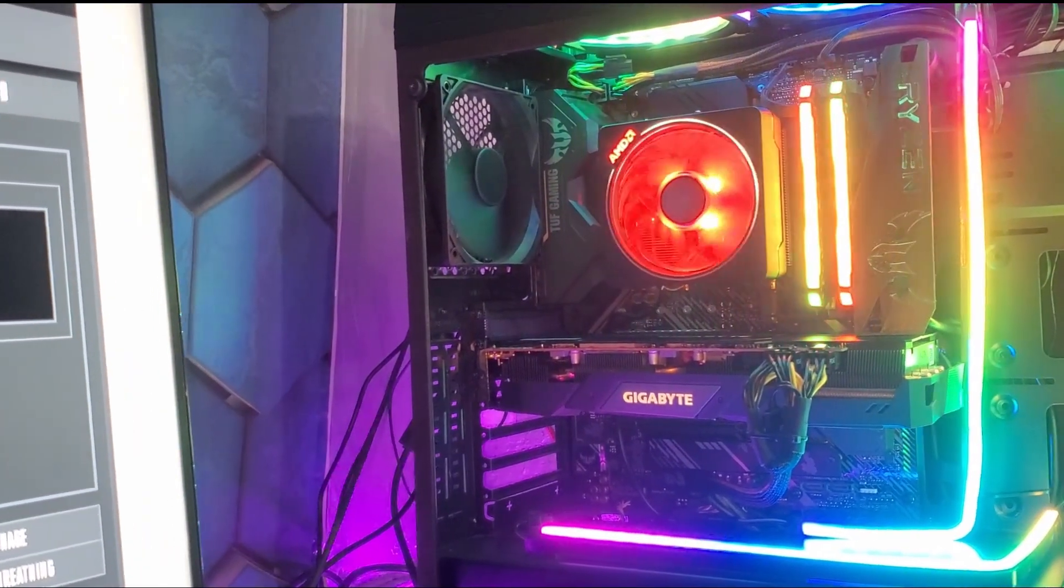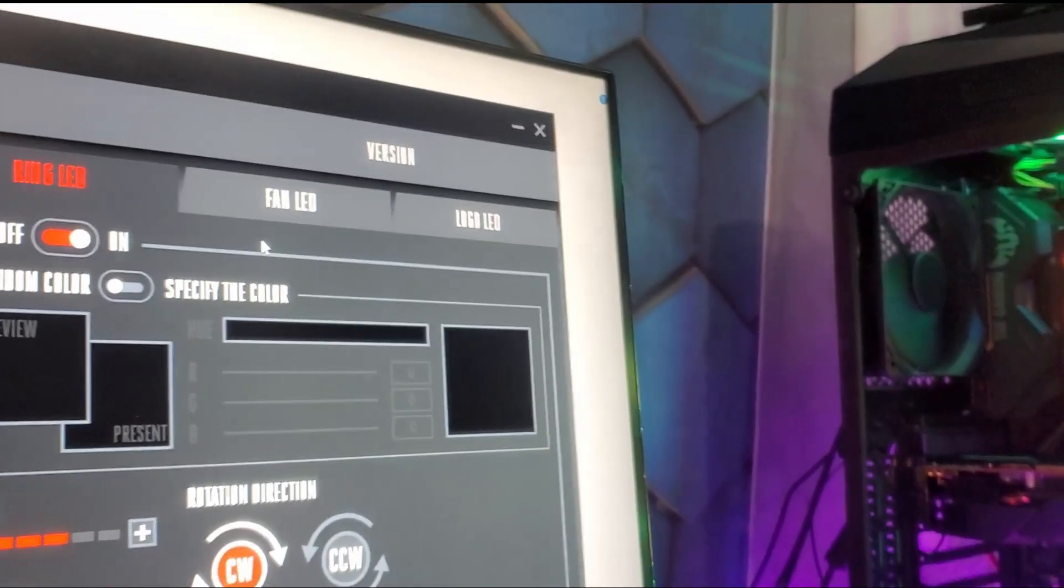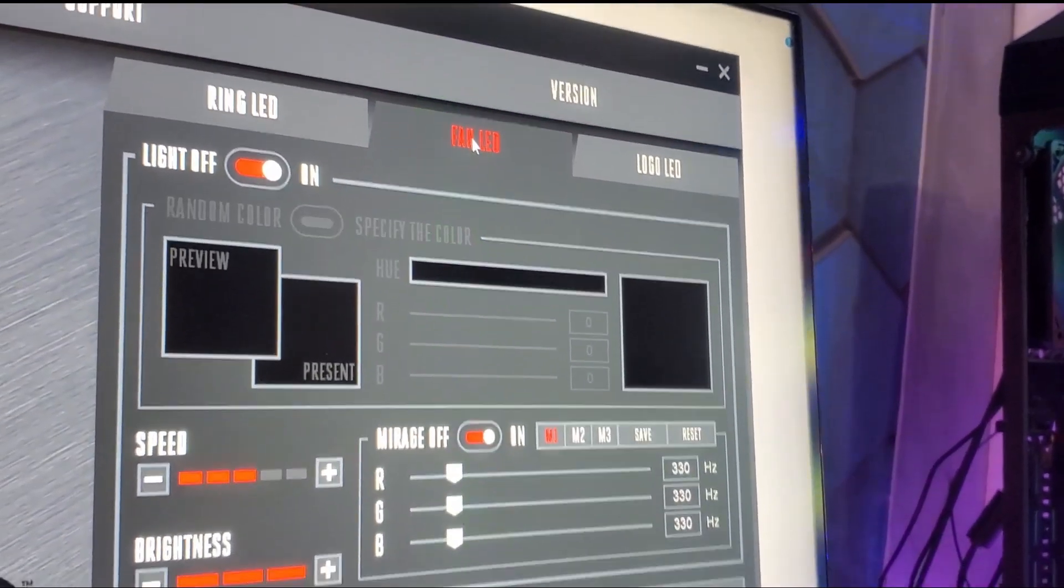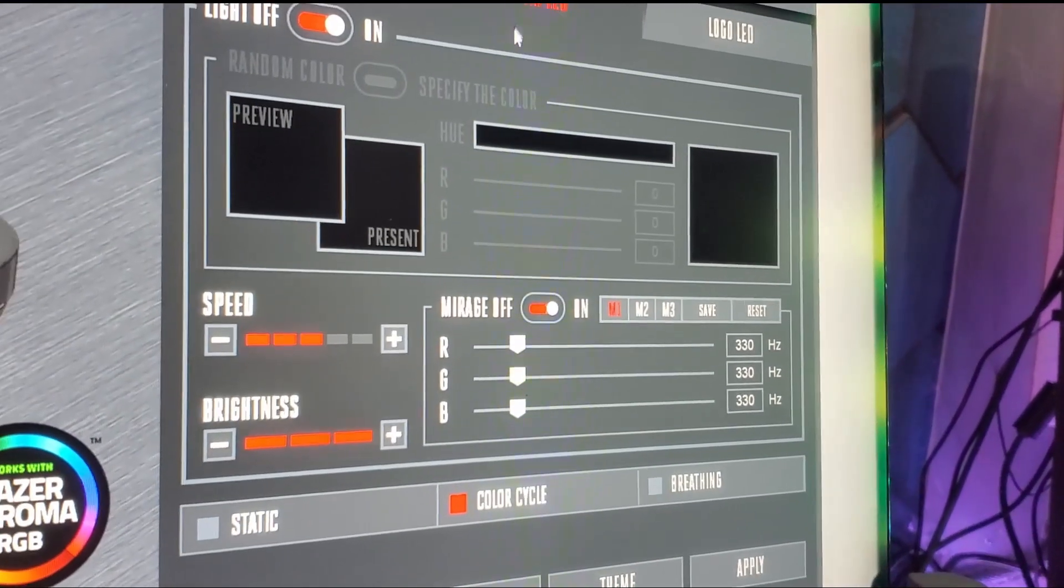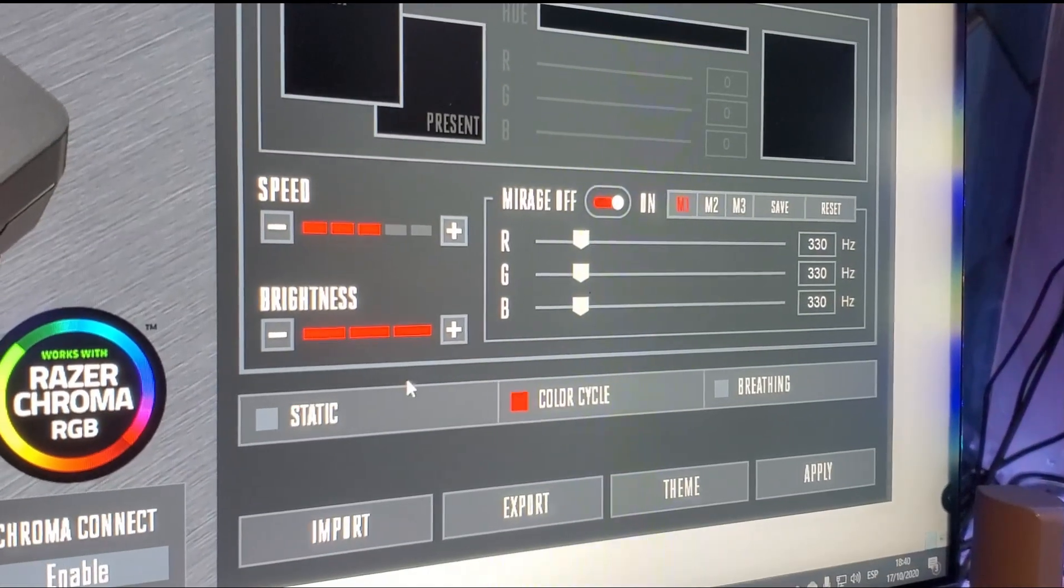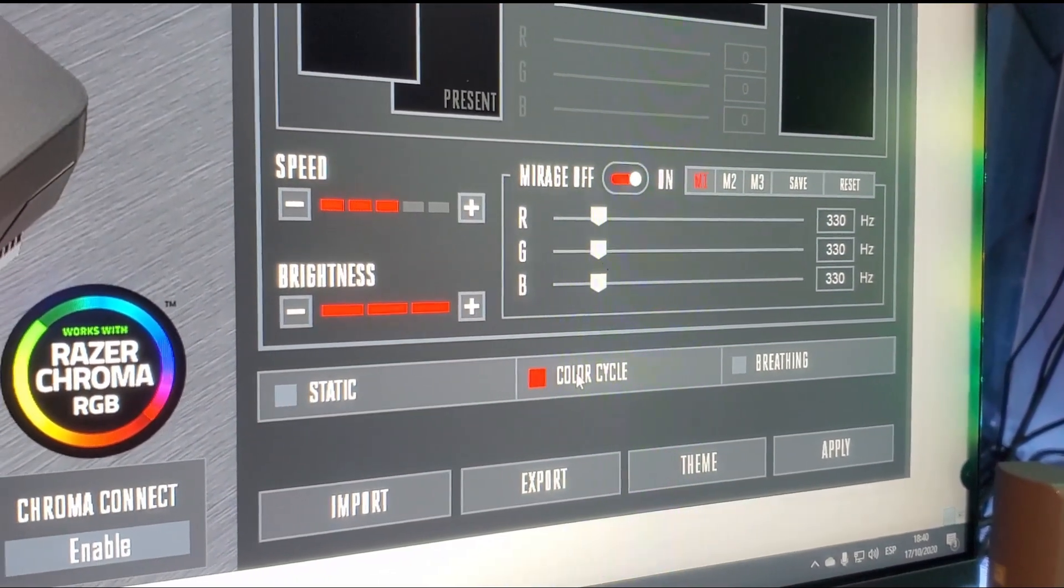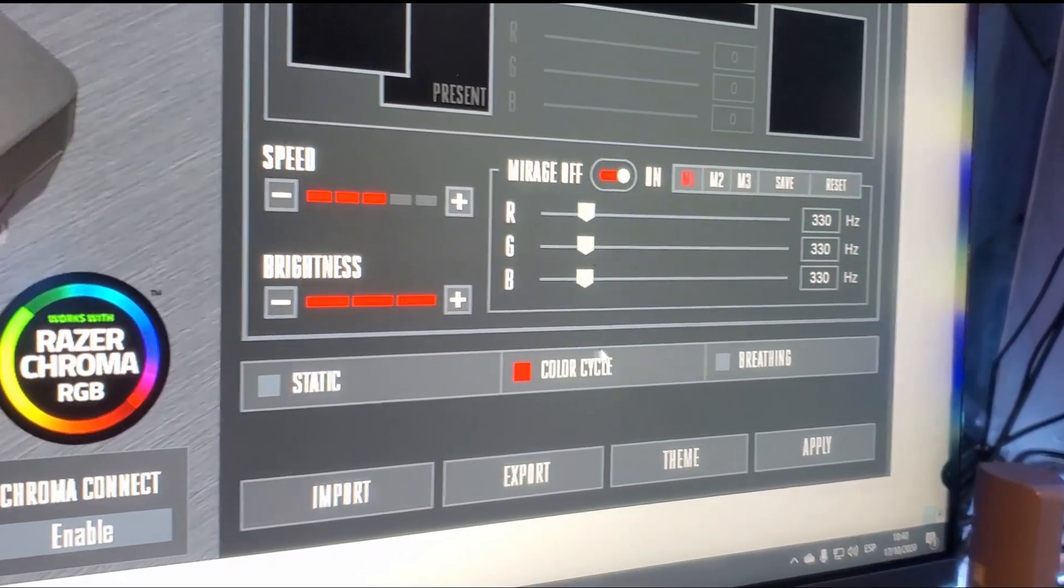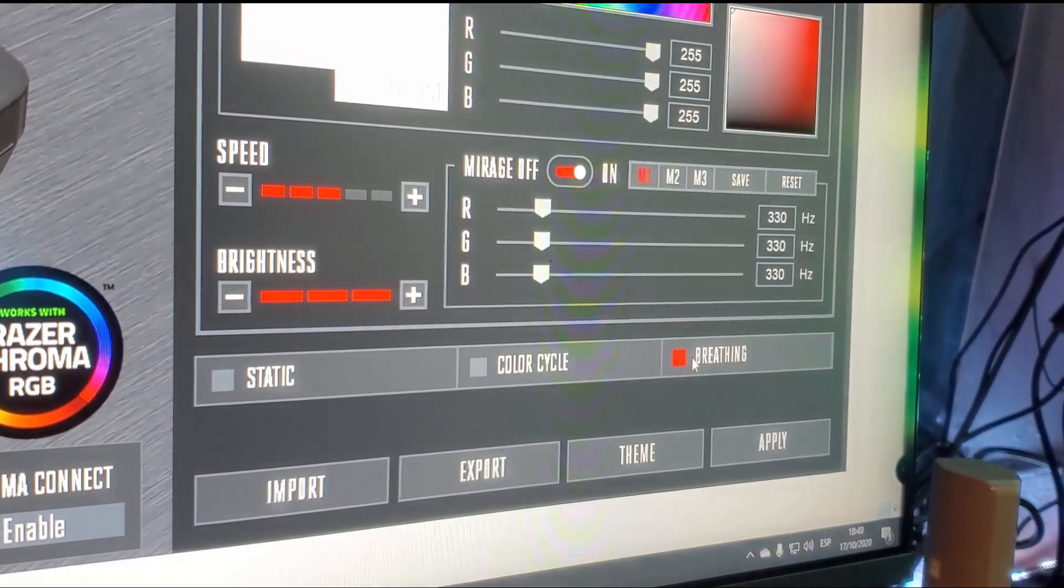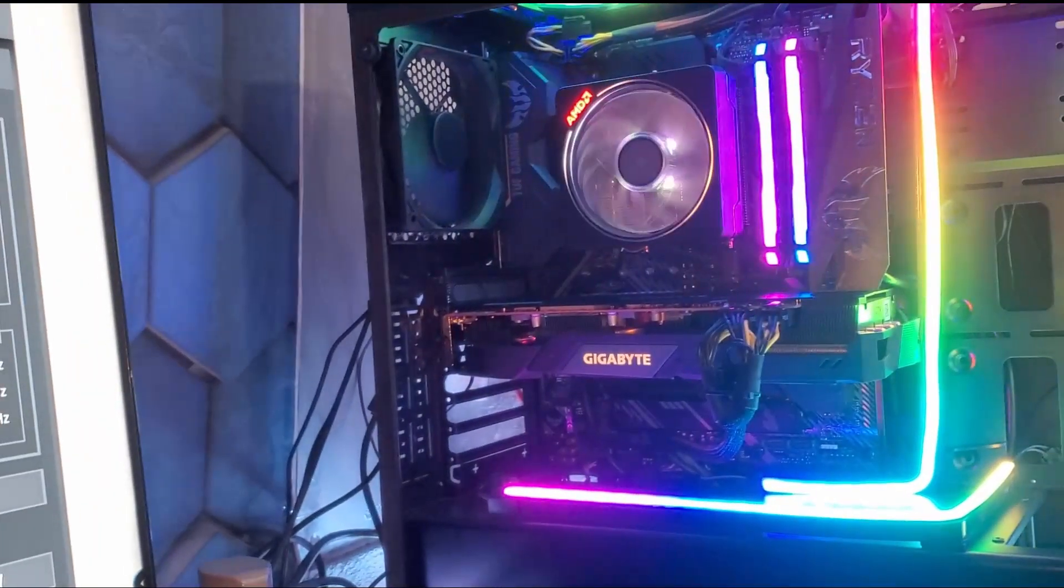En cuanto a controlar color por software se refiere, desconecté el cable del RGB del ventilador dejando solamente el conector USB que va hacia la tarjeta madre, permitiendo controlar los colores con el software Wave Prism desarrollado por Cooler Master.